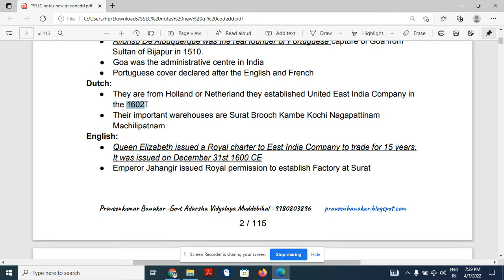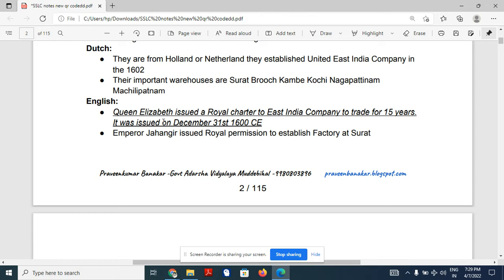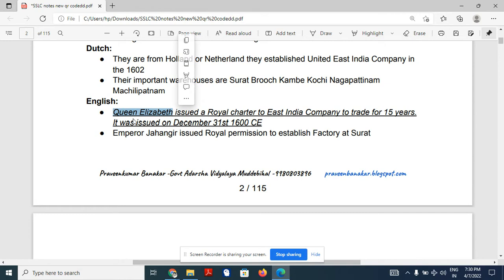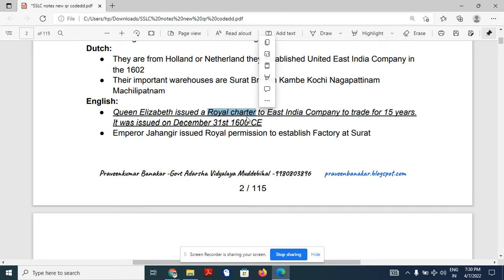The Dutch started their company in 1602. Regarding the English, Queen Elizabeth issued a Royal Charter to the East India Company. The East India Company was a private company that decided to make trade with India. Queen Elizabeth gave the Royal Charter — that is, the license — to the East India Company for 15 years.